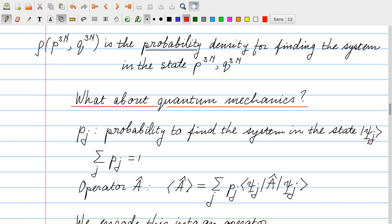We always need that the sum or integral of p_j over j equals 1, because p is a probability and must be normalized. Now, if we have an arbitrary operator representing a physical quantity, we want to calculate its expectation value. If the system is in state psi_j, the expectation value is the bracket psi_j A psi_j. But since we don't know which state j the system is in — it could be any of the psi_j's, each occurring with probability p_j — the expectation value of A is the weighted average over all states psi_j.